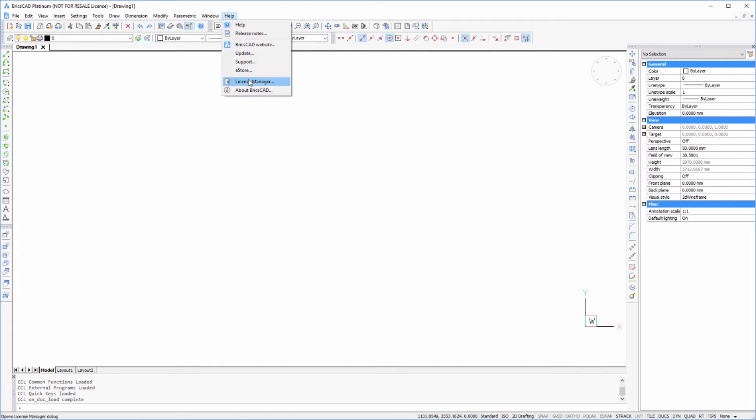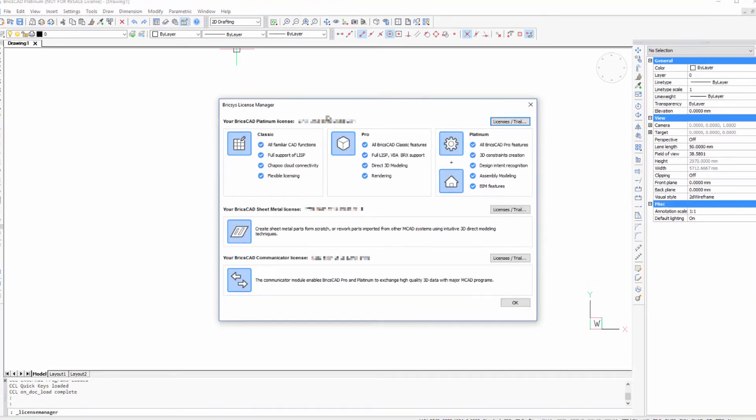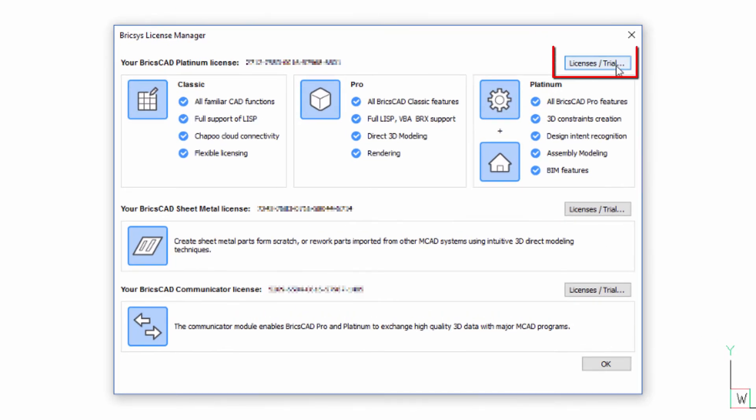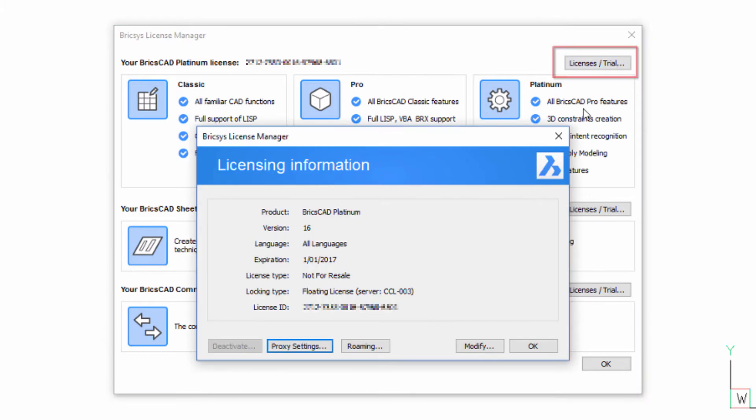To roam with your license in V16 is really quite simple. From the License Manager, click on the Licenses button. In License Information, network users will see an extra button to access roaming options.